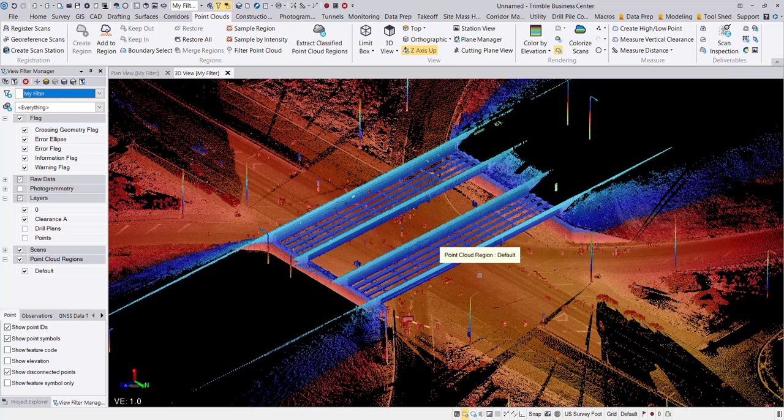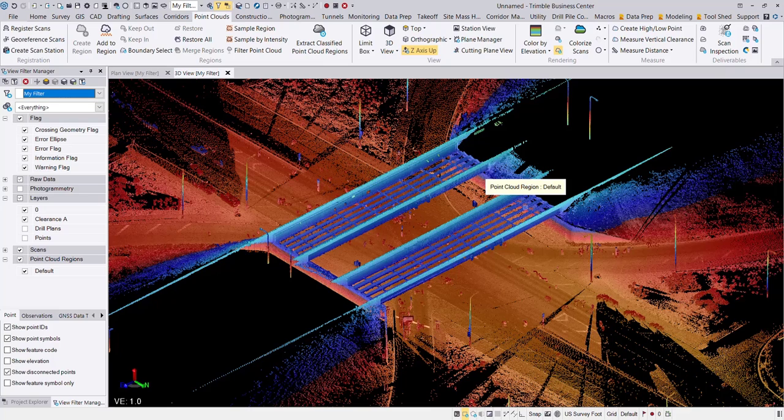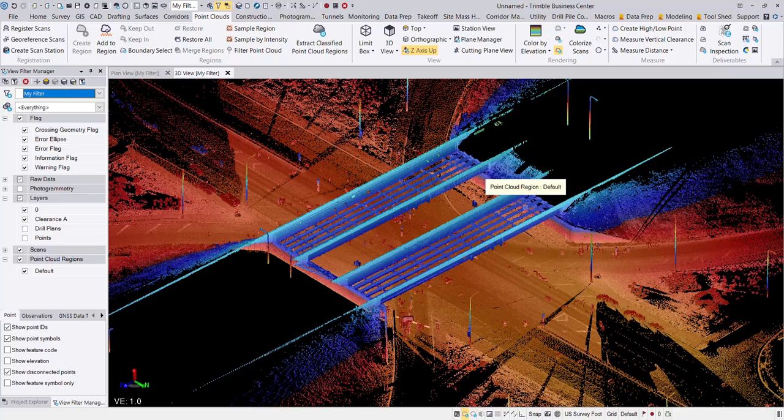So the first thing I need to do is kind of clean this up and create a couple of regions. My first region is going to be my ground. My second region is going to be really just the bottom of the bridge. Okay, so I'm going to kind of fast forward through that process and how I would go about classifying the data, and then come back here once I hit the scan inspection tool.